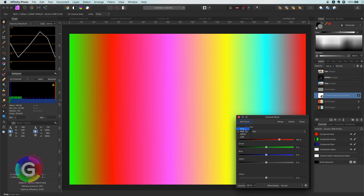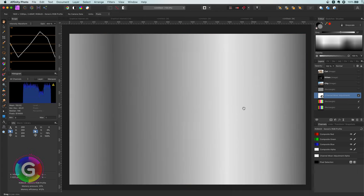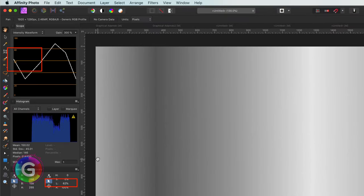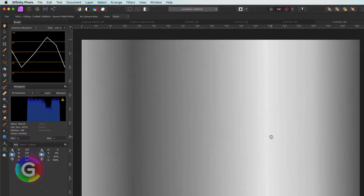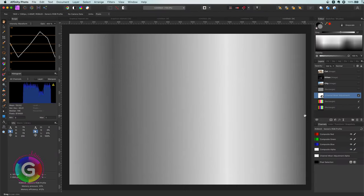Let me add a channel mixer adjustment and convert the gradient to black and white. If I now double-check the values, they do match — the beginning is 62% according to the sampler, and this matches with the value on the waveform. I can do a couple of other checks, and they all do match. So this is something to keep in mind, but in general it gives you an idea where the bright and dark spots are in your image.